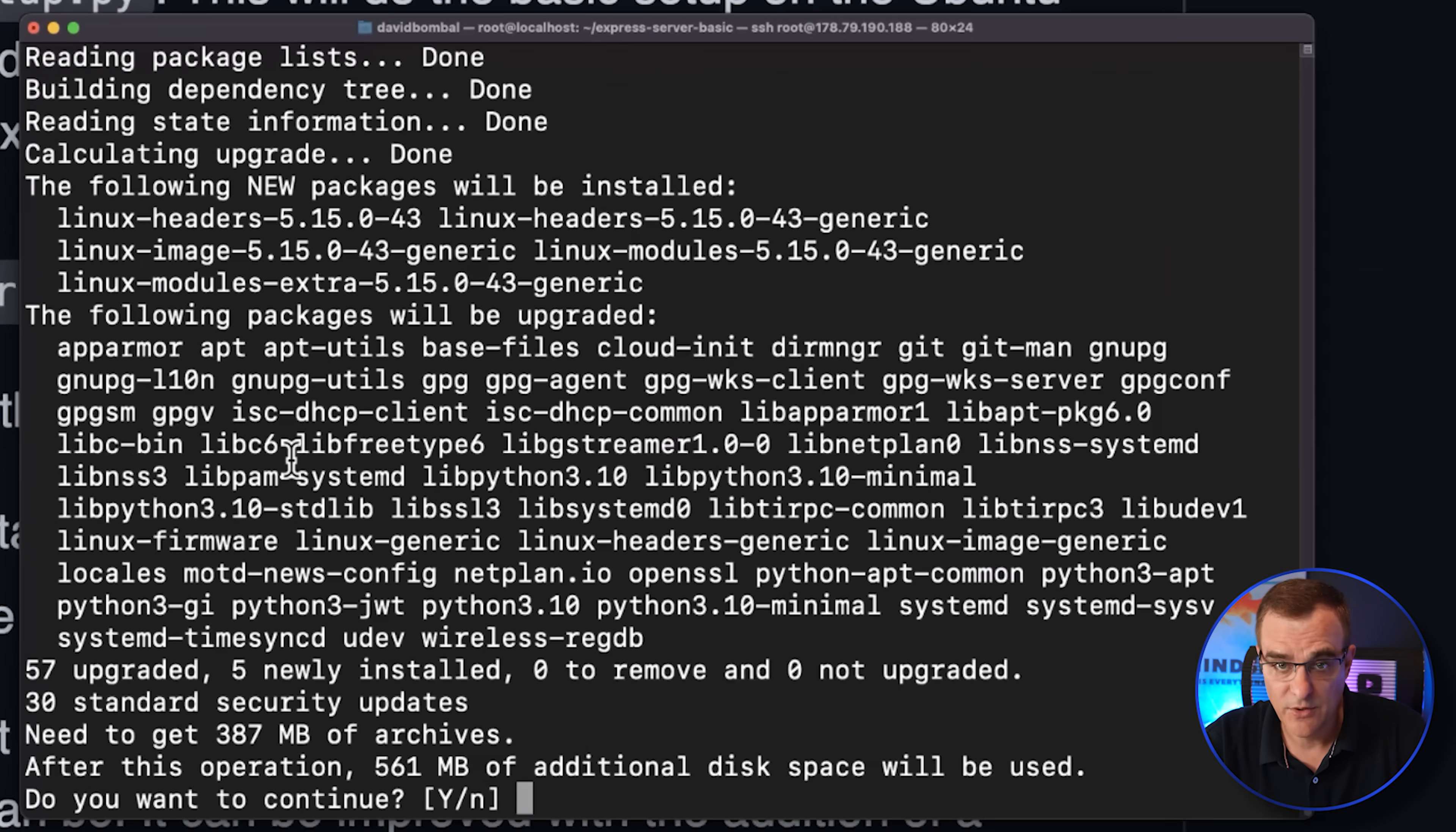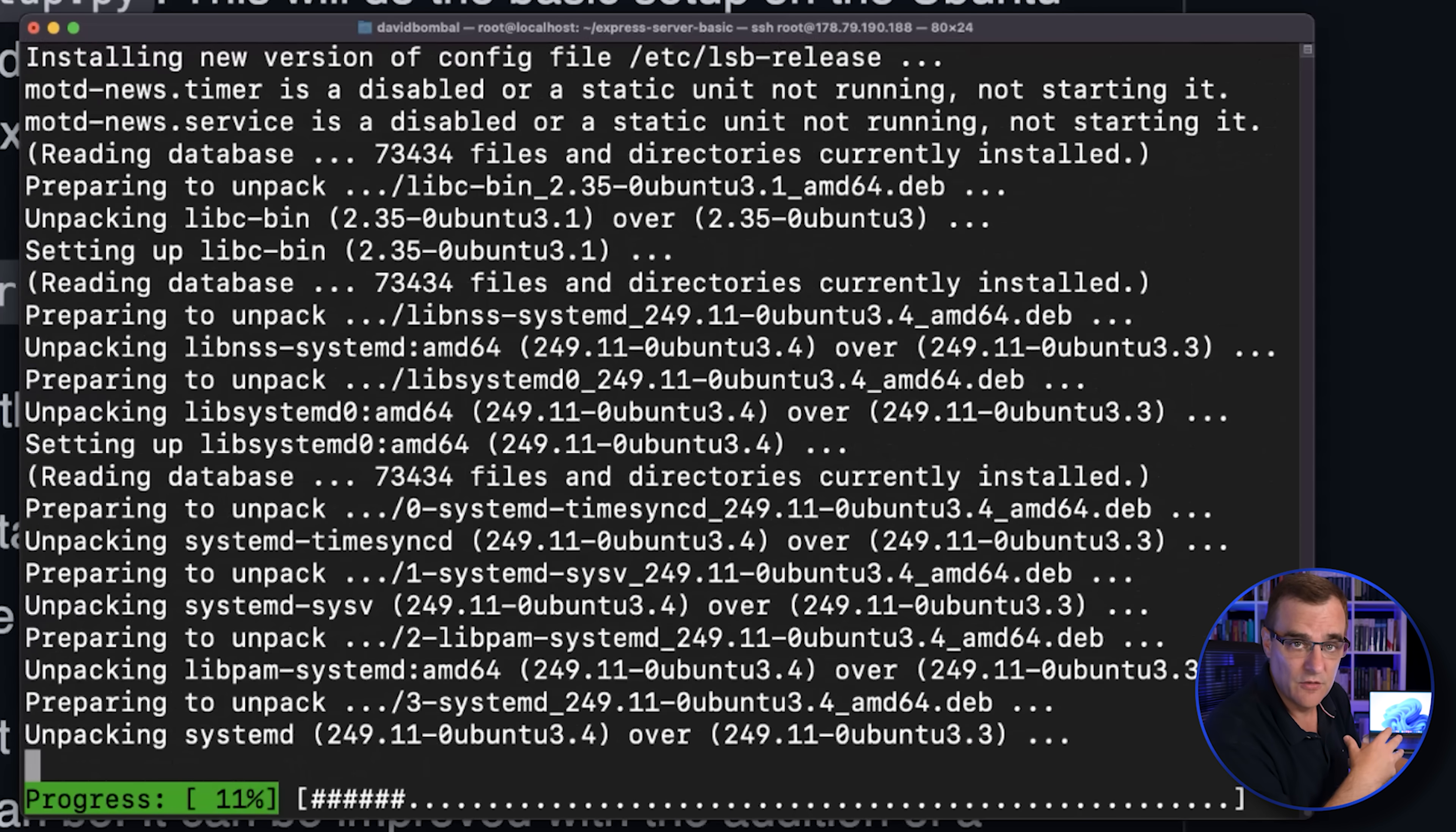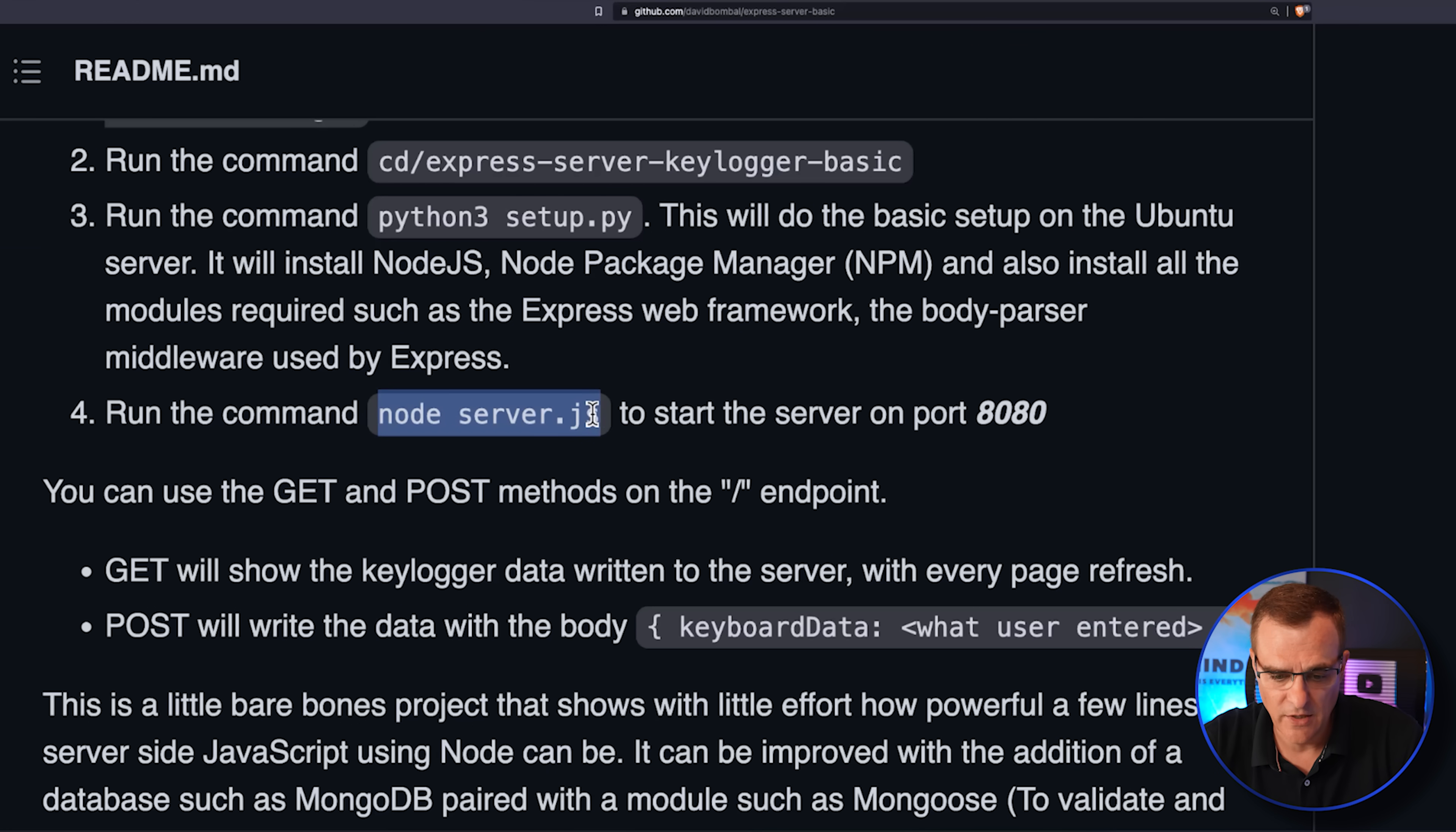So all you need to do now basically is wait for the software to be installed. You need to say yes to any prompts to install the software. But to try and make this really easy, what we've done is build that Python script that downloads all the software that's required, installs the software, reboots the server.